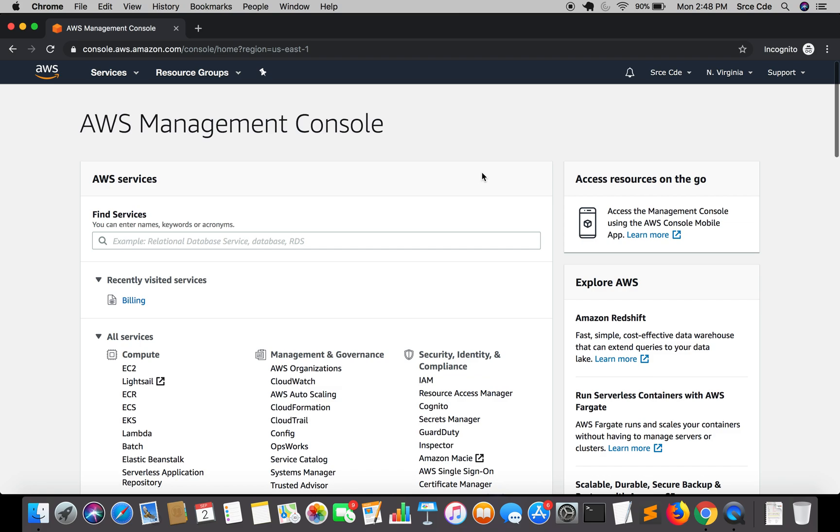I think one of the first things anyone needs to do is to set up billing alerts after creating an AWS account. Here we will set up billing alerts by setting budgets. I'm assuming that you already have logged into AWS management console.